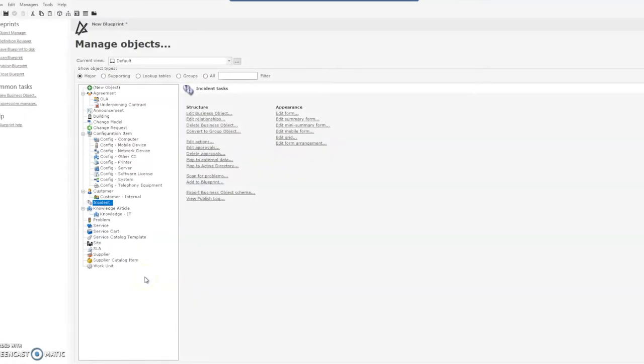Hi, this is Tracy with Beyond 20. Today we're going to take a really brief look at the portals between ShareWell and ServiceNow.